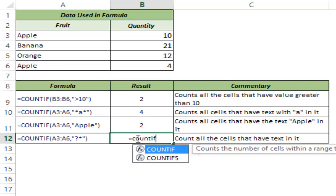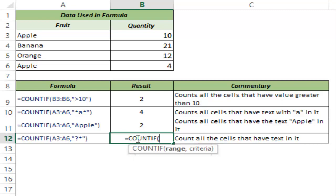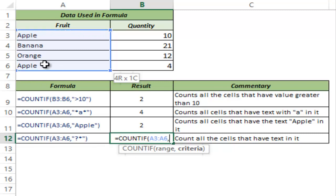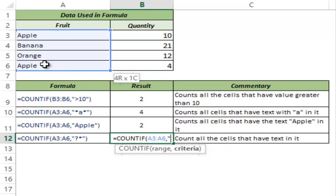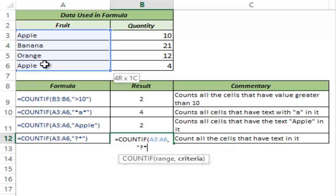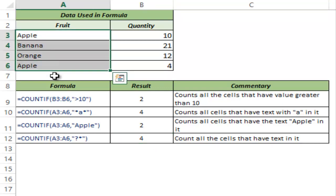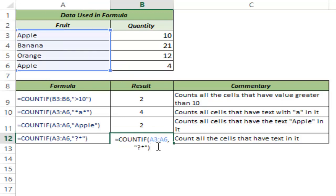Let me show you one very interesting criteria which says that count the number of cells that have anything in it. Any word, any number, anything. But it should not be blank. I'll show you what I mean and why is it so important. My criteria here is question mark asterisk within double quotes. And I hit control enter. And all these four cells have something or the other within this.